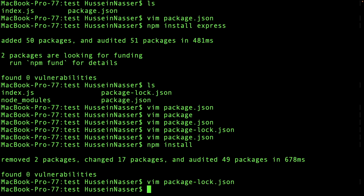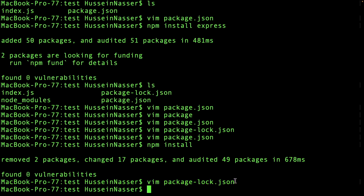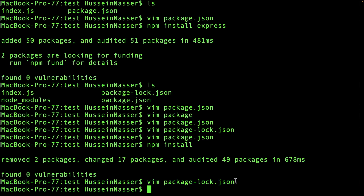If you want to be really safe, you shouldn't run npm install in this case. Instead, push both package.json and package-lock.json to your repository — you have to commit package-lock.json because it's the exact representation of your library. Then to install exactly what's in the lock file without overwriting it, you use a different command: npm ci.